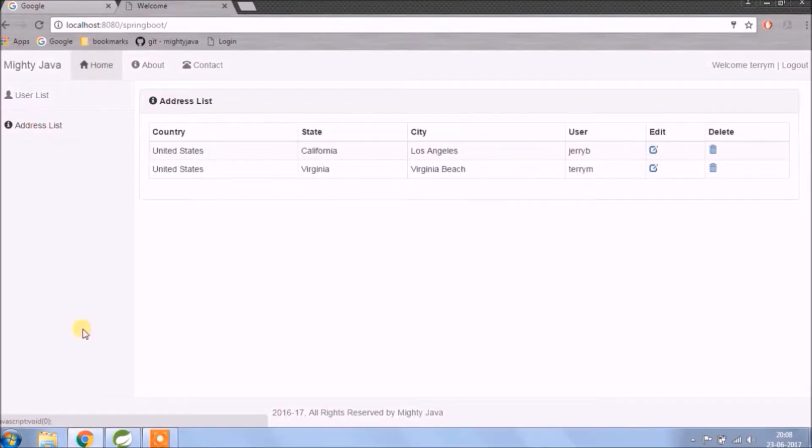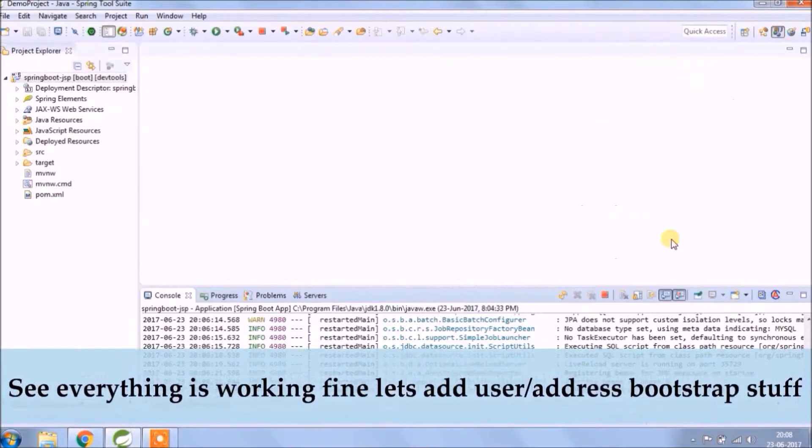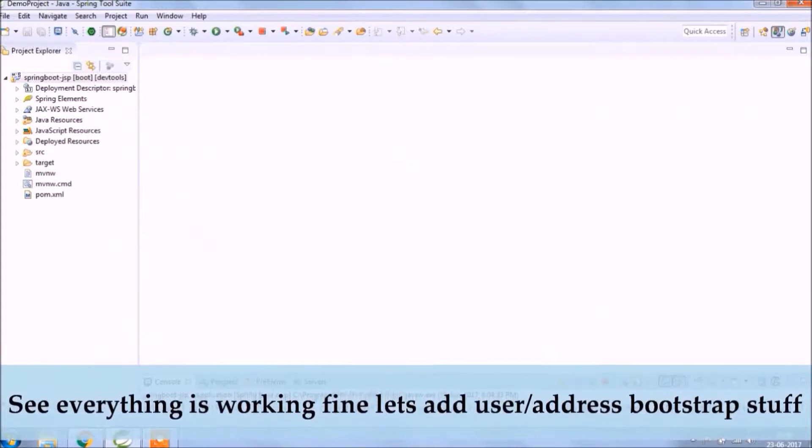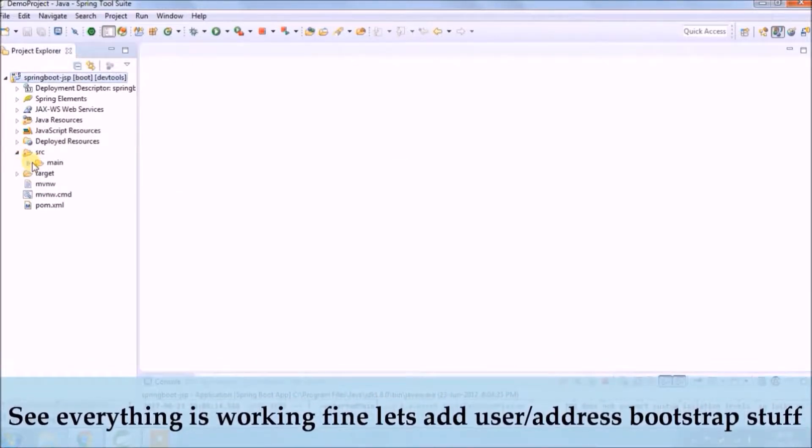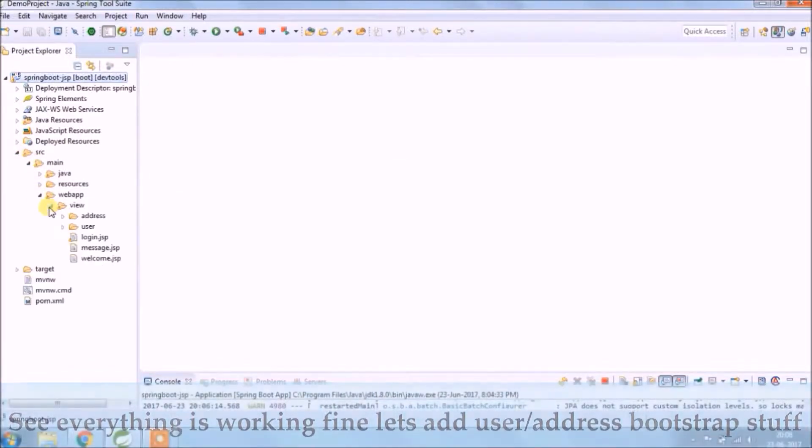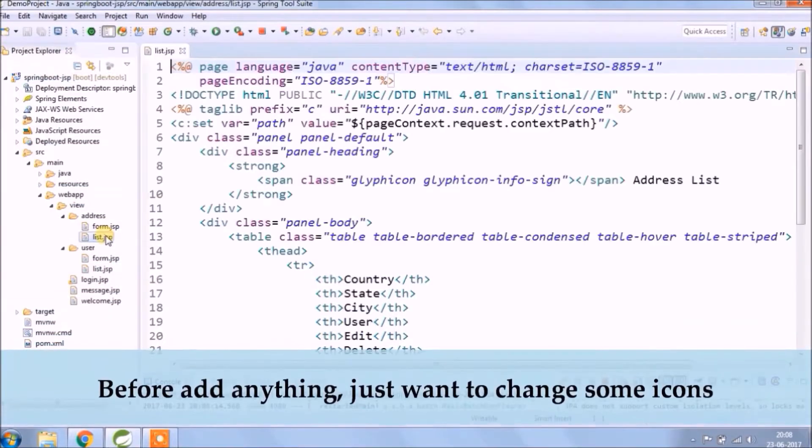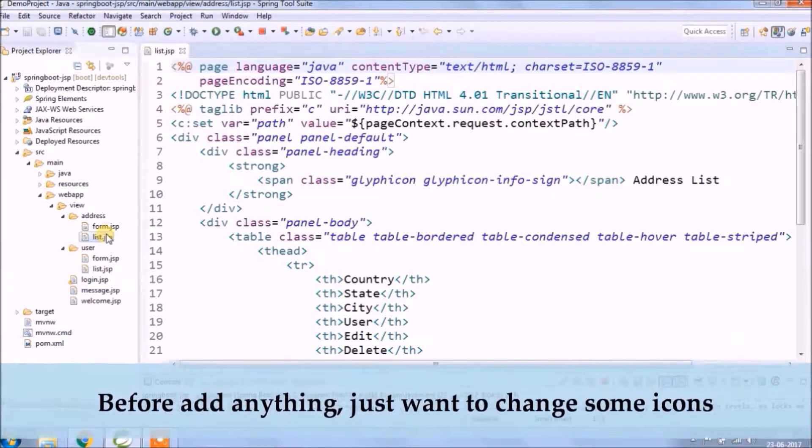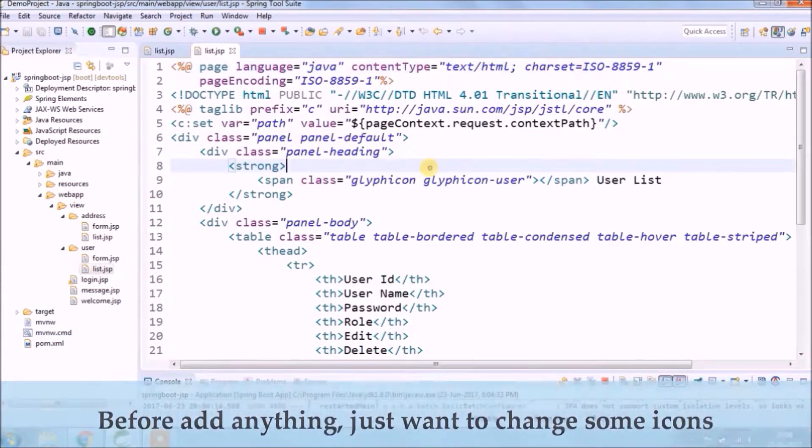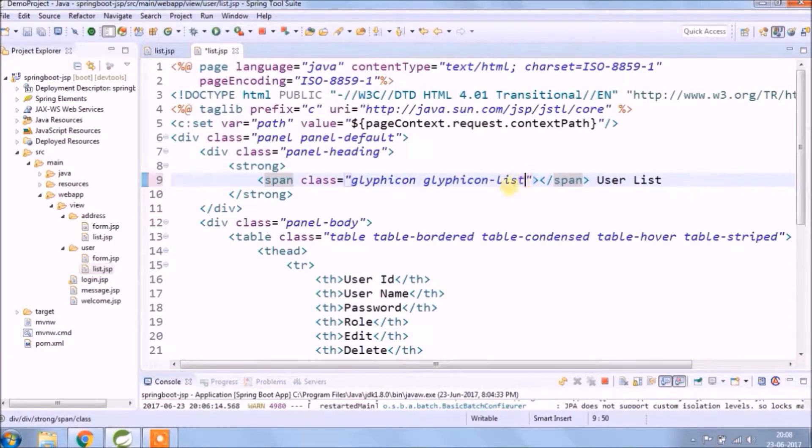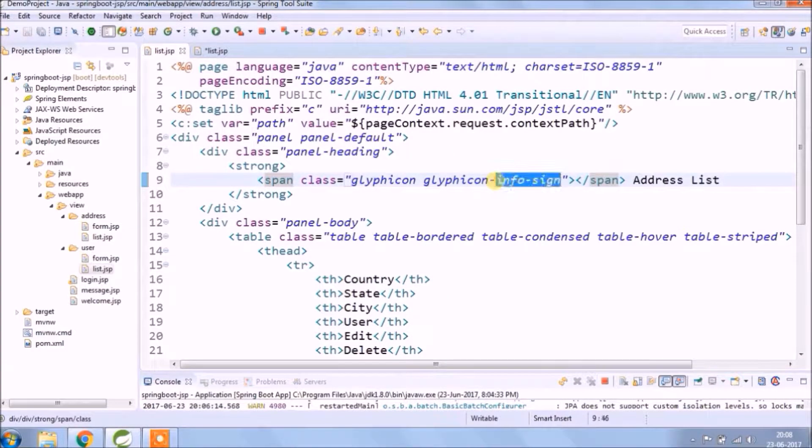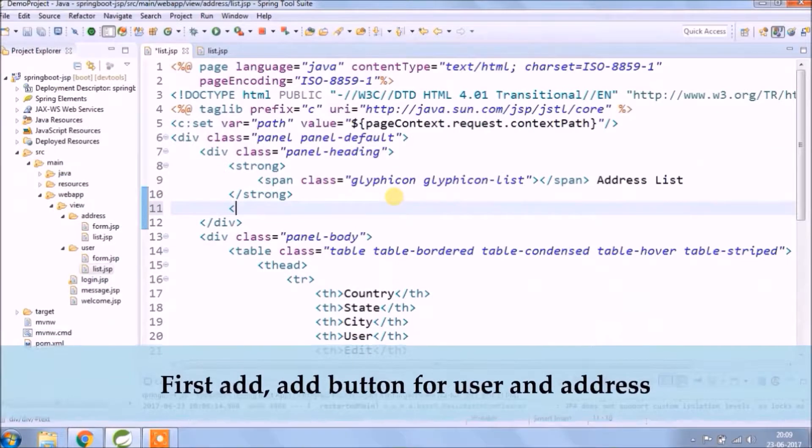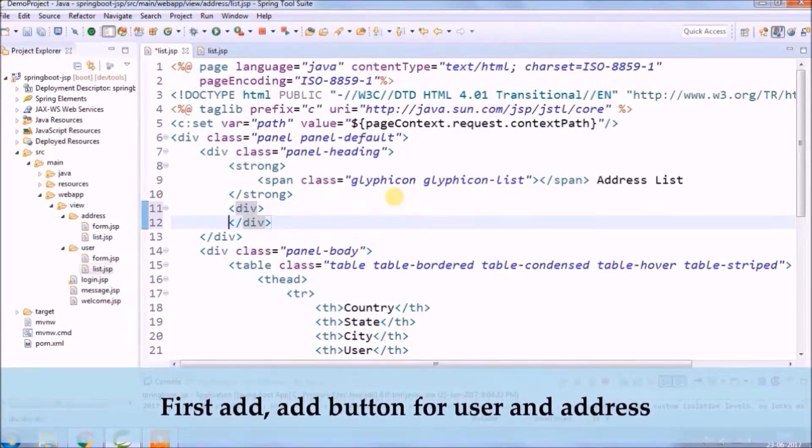See everything is working fine, whatever we added to last video. Let's add user address bootstrap stuff. Before adding anything, just want to change some icons. First add the button for user and address.